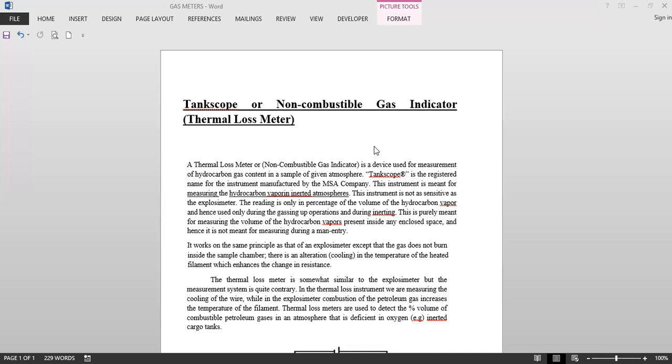The instrument is meant for measuring the hydrocarbon vapors in inerted atmospheres. That means you can use this tank scope when the oxygen inside the space is less than 8% also, or even less, or whatever is the amount of oxygen does not matter.